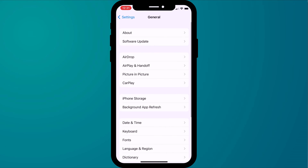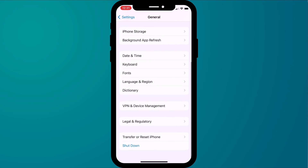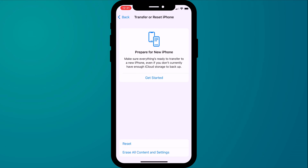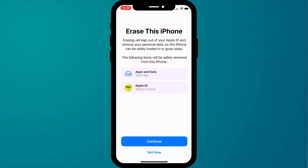Choose General followed by Transfer or Reset. Just be wary that this will wipe your iPhone or iPad, so ensure you don't inadvertently lose any other important information in the process.